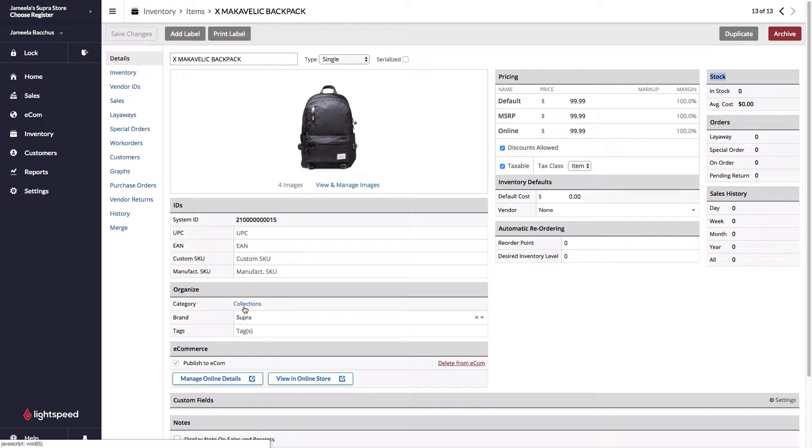Additionally, the category that is attached to the item that gets pushed over to the e-com is also carried over, which means there's no need to attach those categories to your products on the e-commerce side.